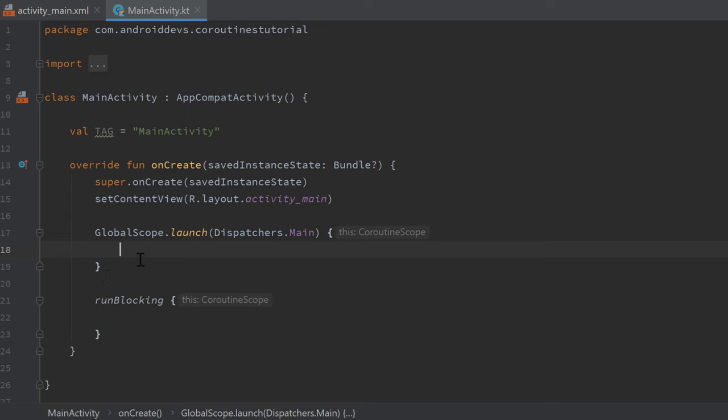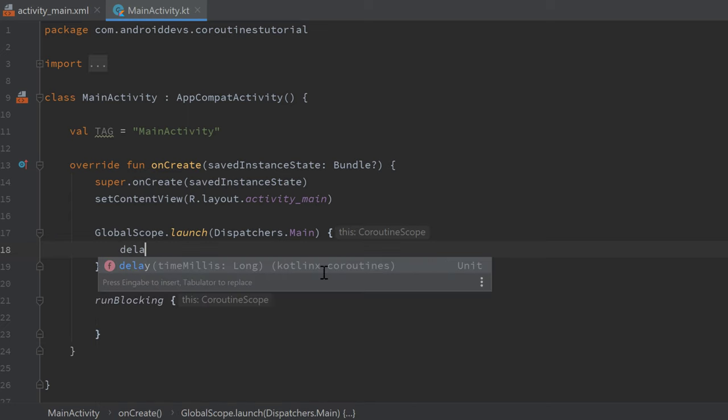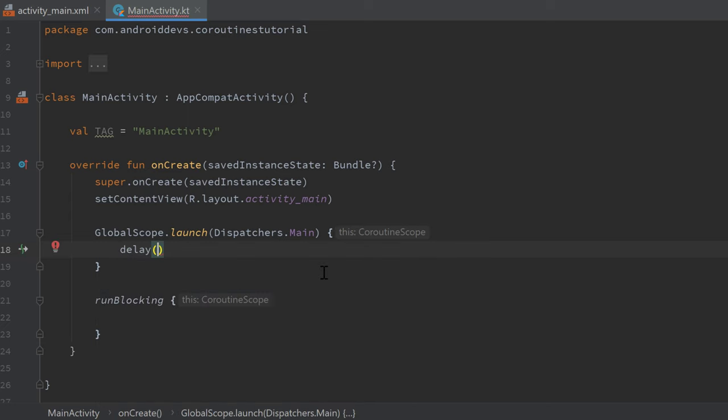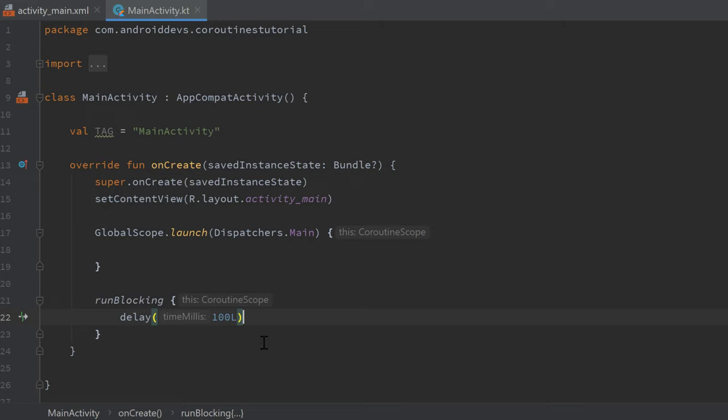This won't. So if we call delay in this function, then we can still use our UI while we are delaying that, but if we use delay in this function, this will actually block our UI updates.